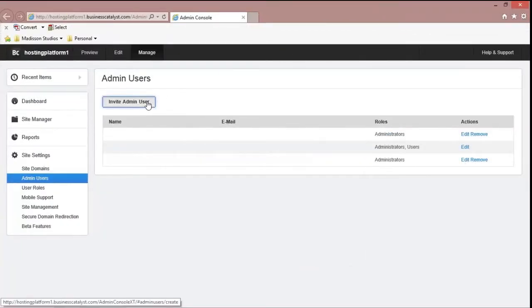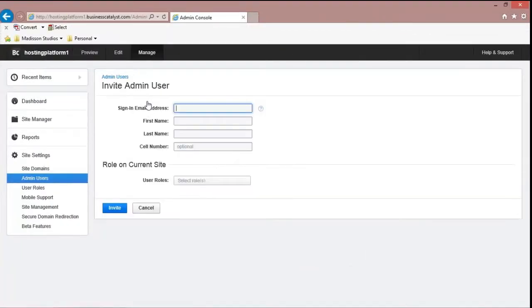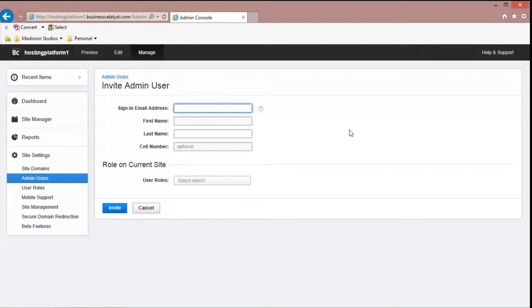What you have to simply do is put in their email address, their first name, their last name, and the type of role that they're going to be doing.